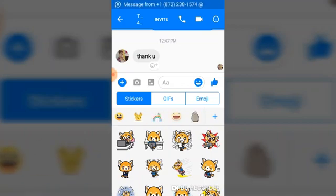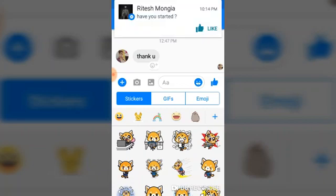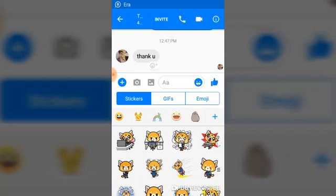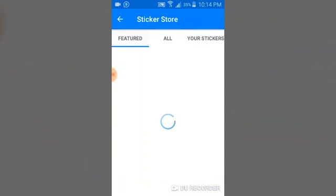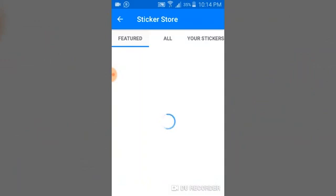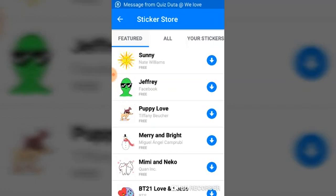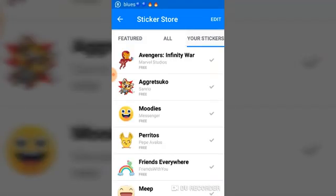You'll notice a plus button — go ahead and select that. Once you've selected it, you'll be able to see the 'Featured' tab and then 'All', where you'll see your installed stickers. Go ahead and select your sticker.